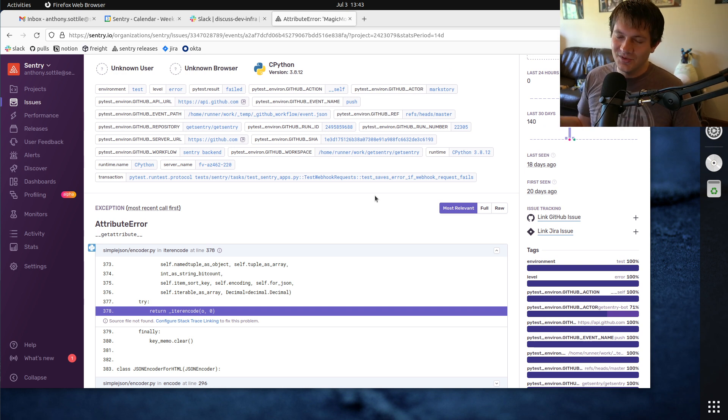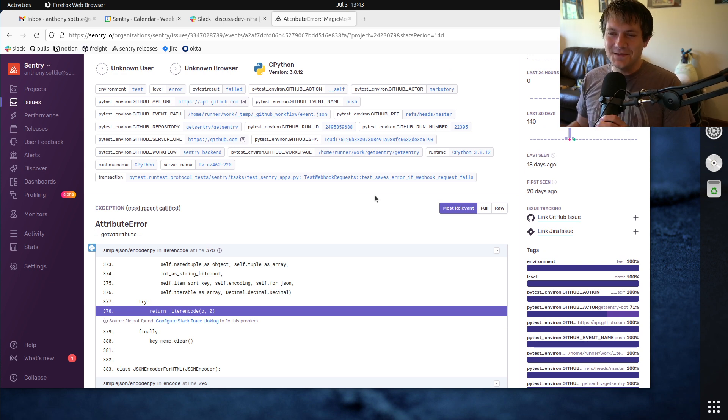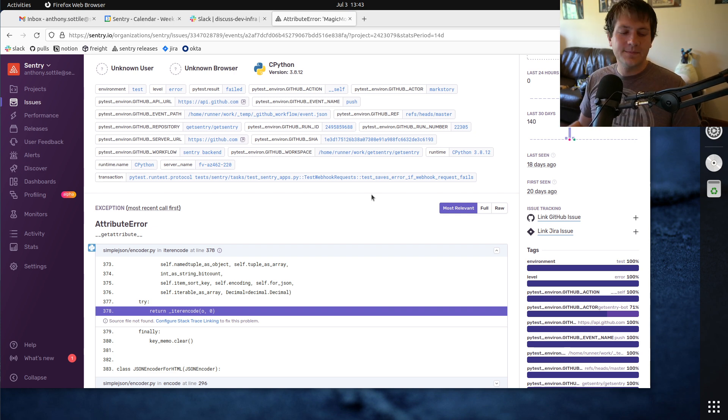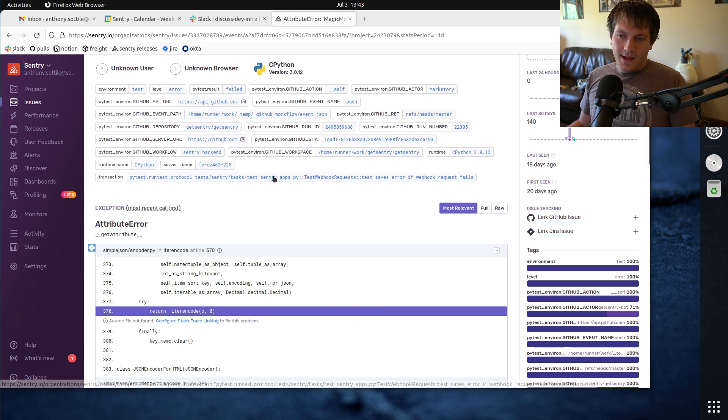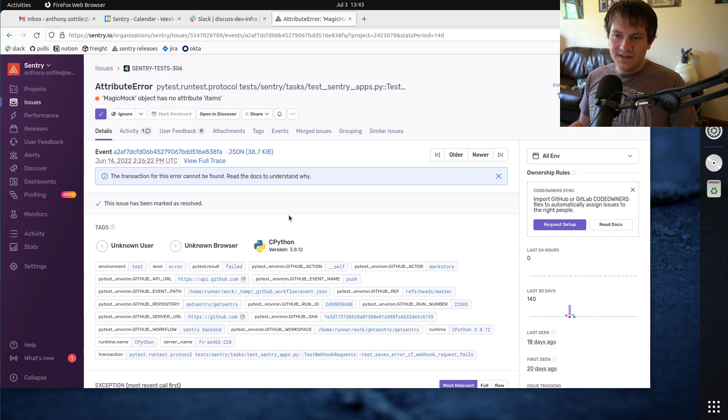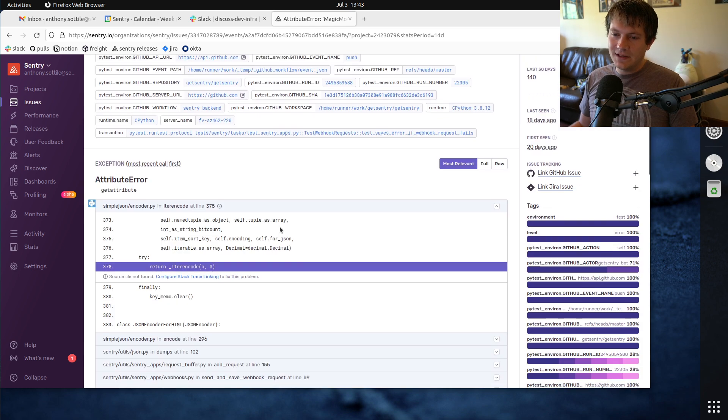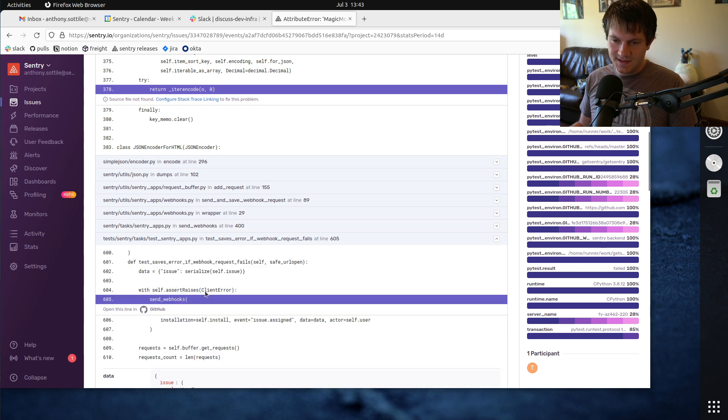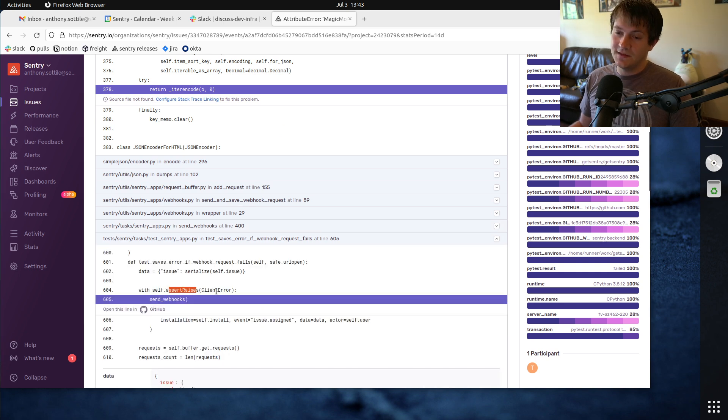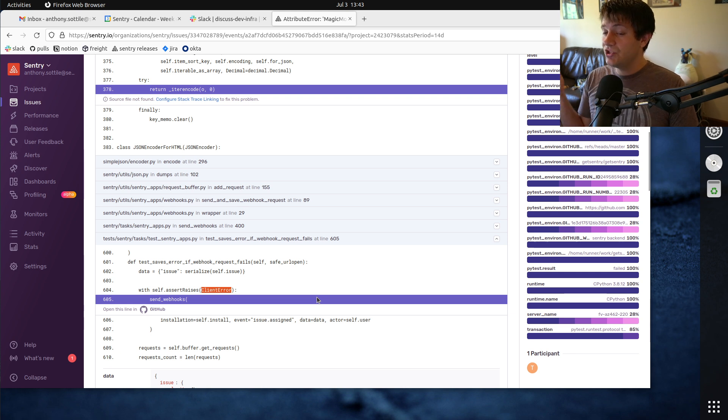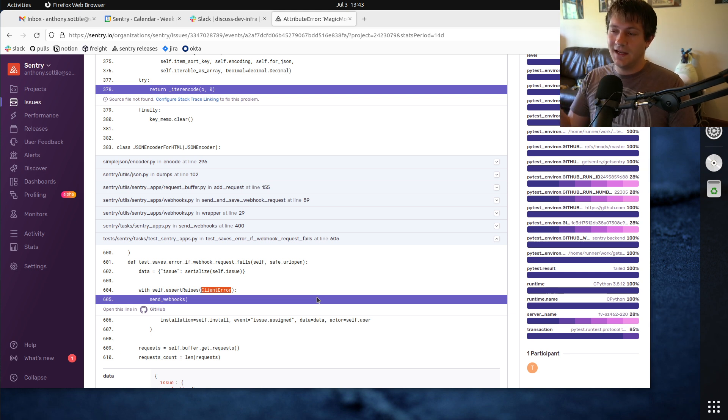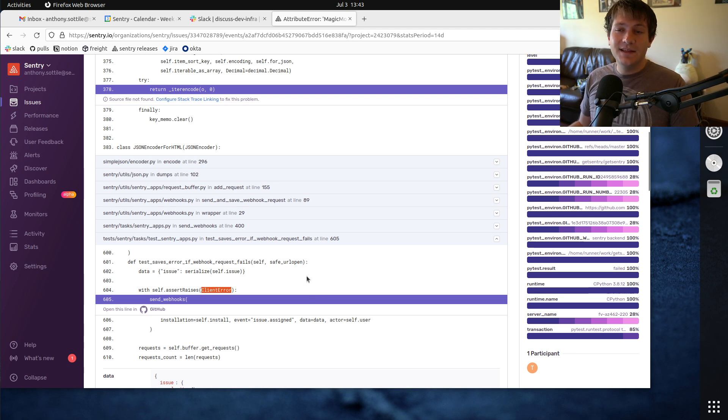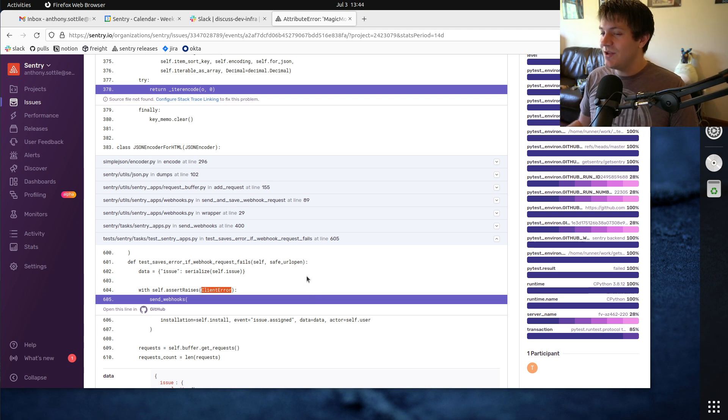Usually, this is errors for production, but you can also use it for test errors, which is kind of nice. And you'll notice here that the test failure is an attribute error. And it's actually inside of a call, inside this test here, which calls assert raises. So it's looking for a client error. And this test should have failed. Like, this test failure is correct, and everything about that is fine.